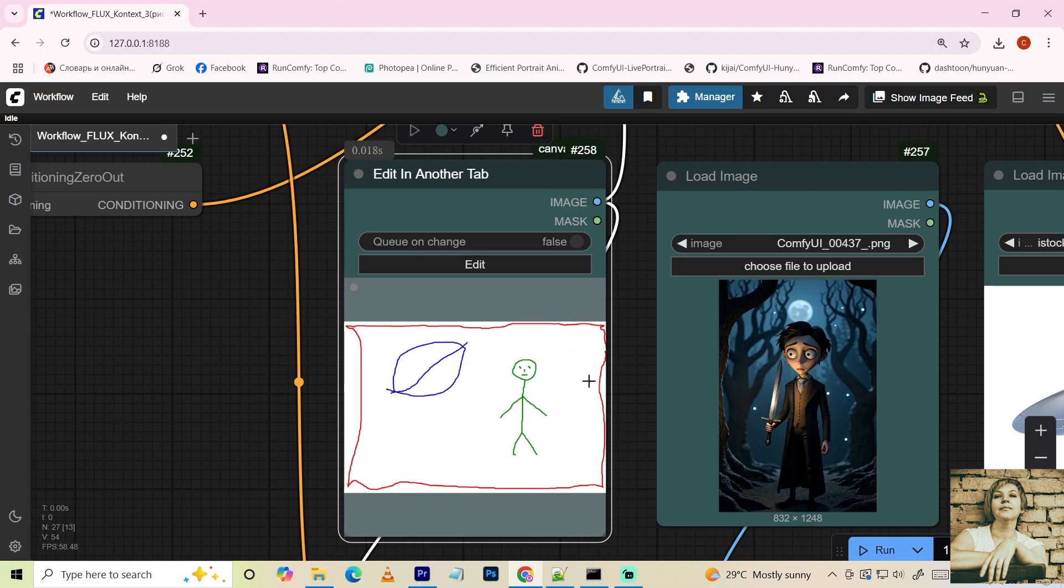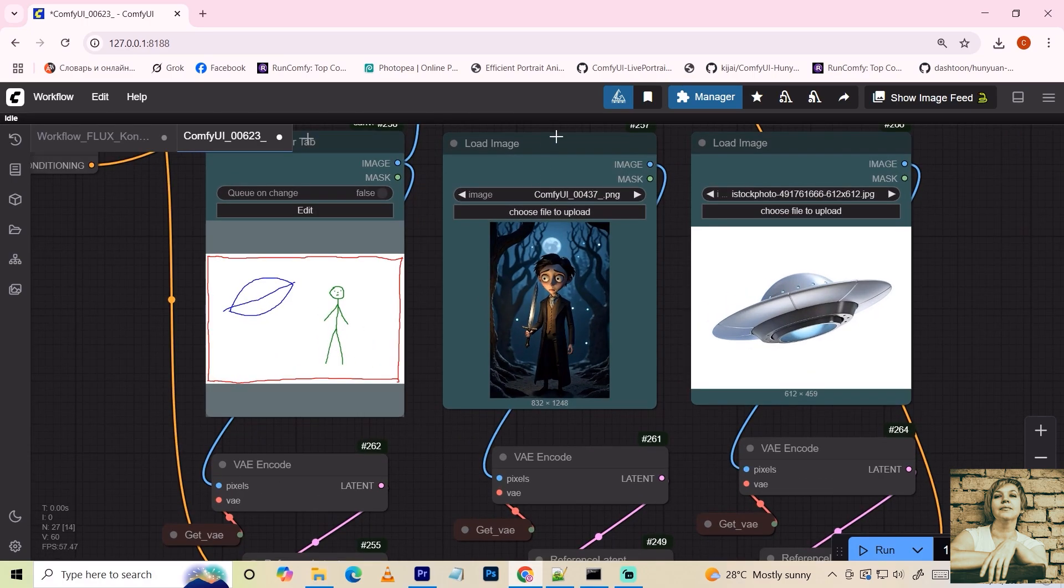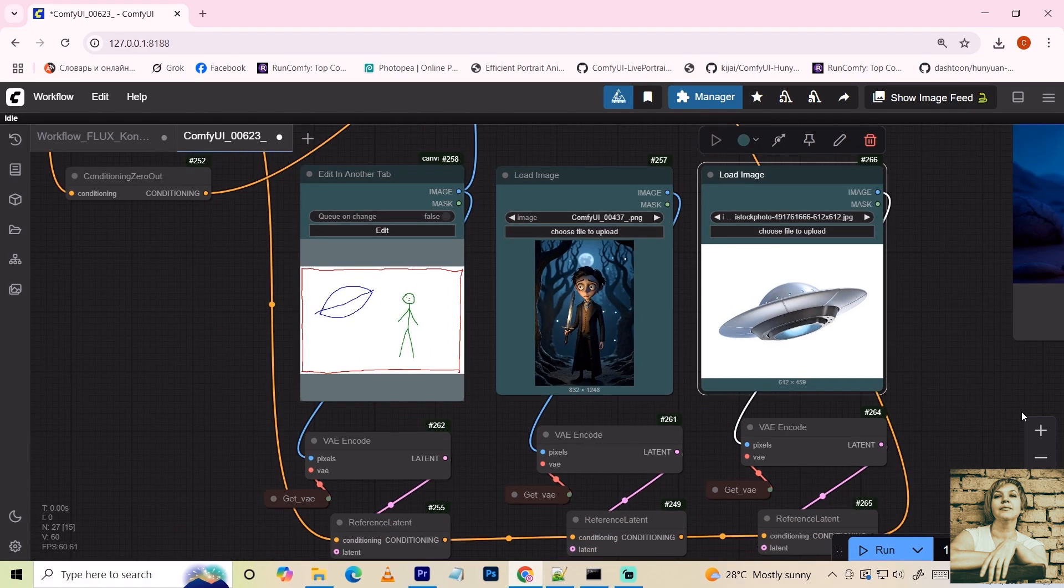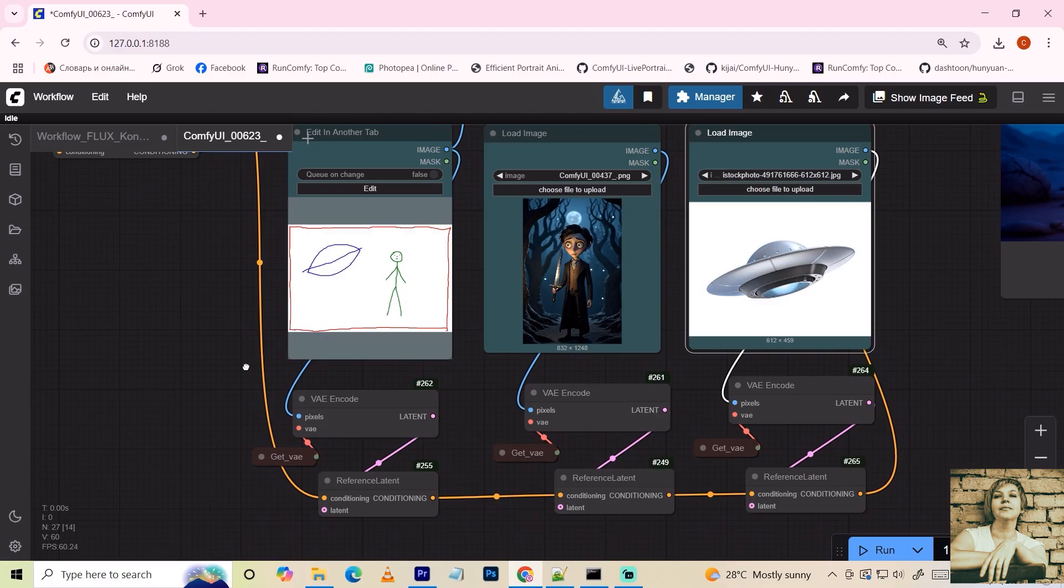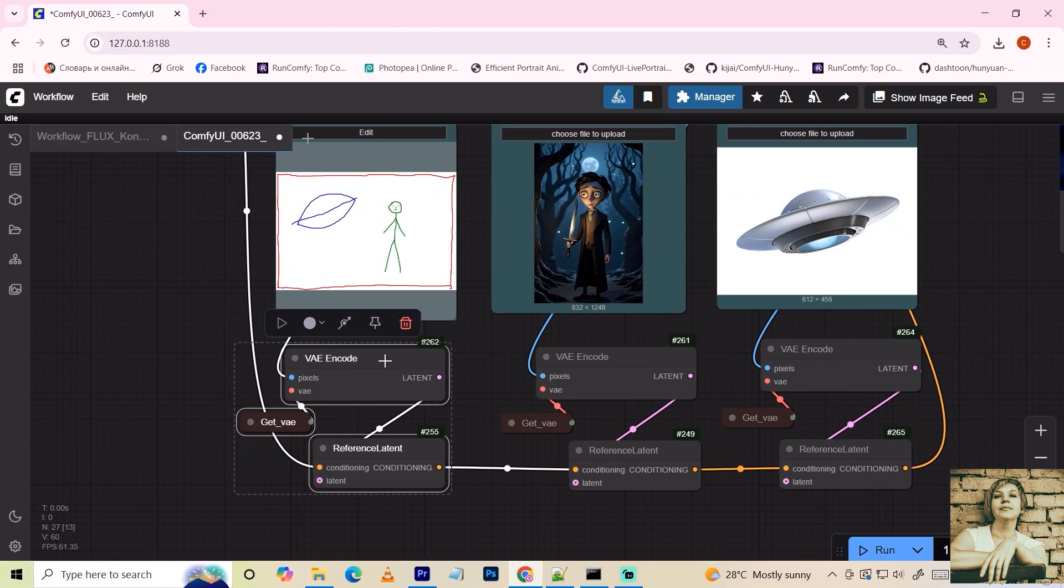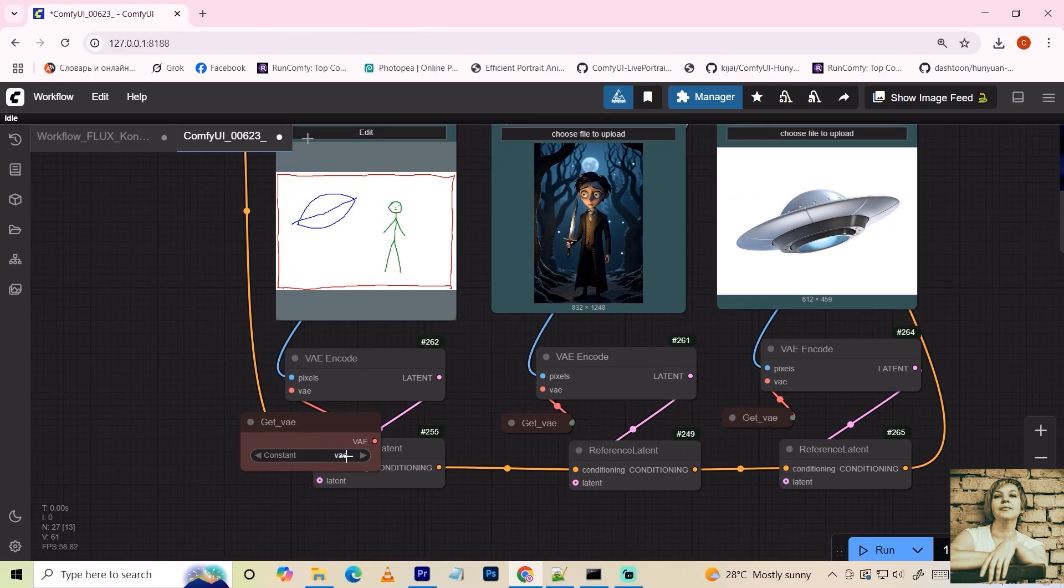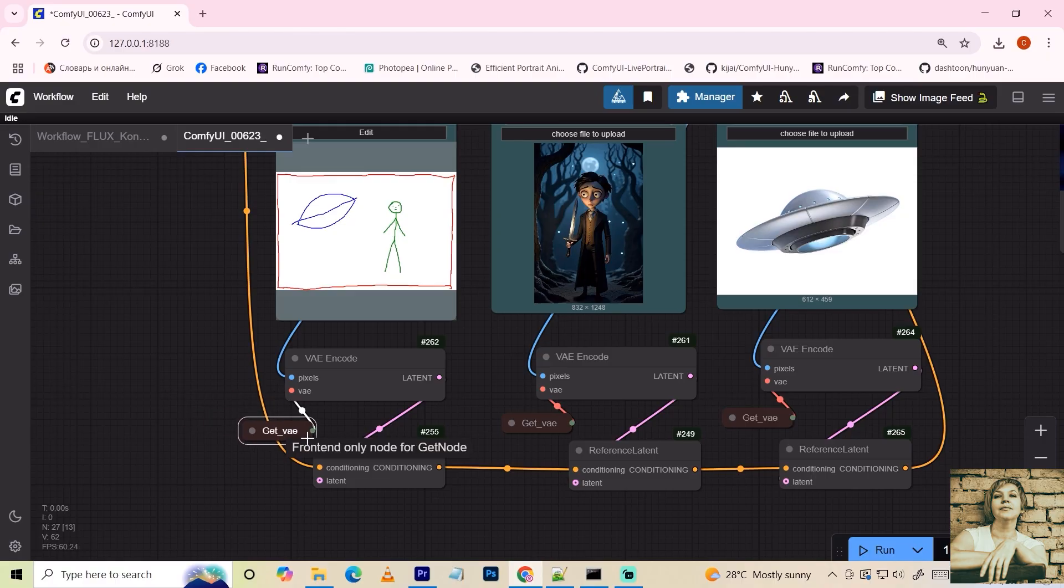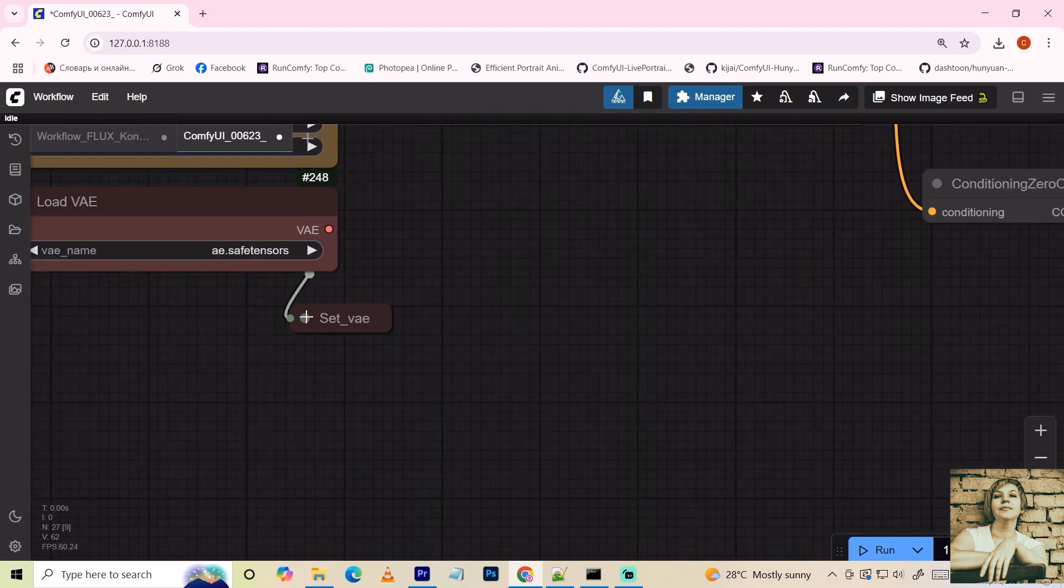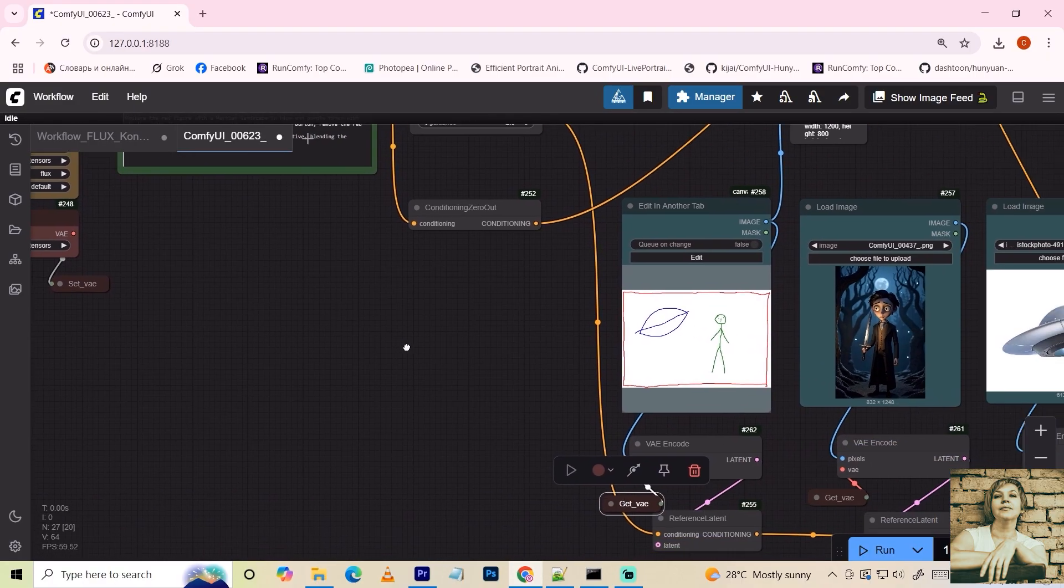So, we have a sketch. Two image loaders help the program understand what the objects should look like. Each image has a corresponding VAE encoder and reference latent node. Here, I call the VAE variable, which I assigned here for convenience to avoid long lines.